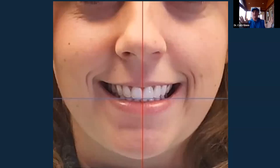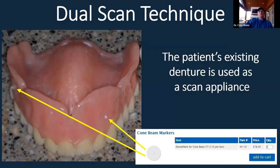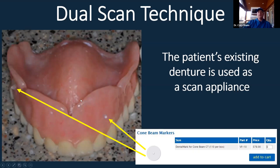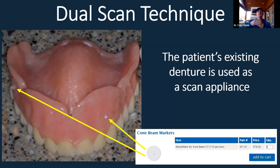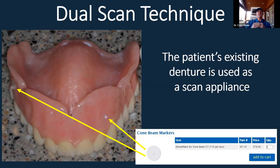Her midline and vertical were good. The dual scan technique is simple: place radiographic markers on the ideal denture — about four on the buccal flange above the teeth and two to three on the palate — then put that in the patient's mouth and close them to full vertical. For full arch cases, you want to scan at the correct vertical dimension in occlusion, using the chin rest attachment rather than a bite fork.